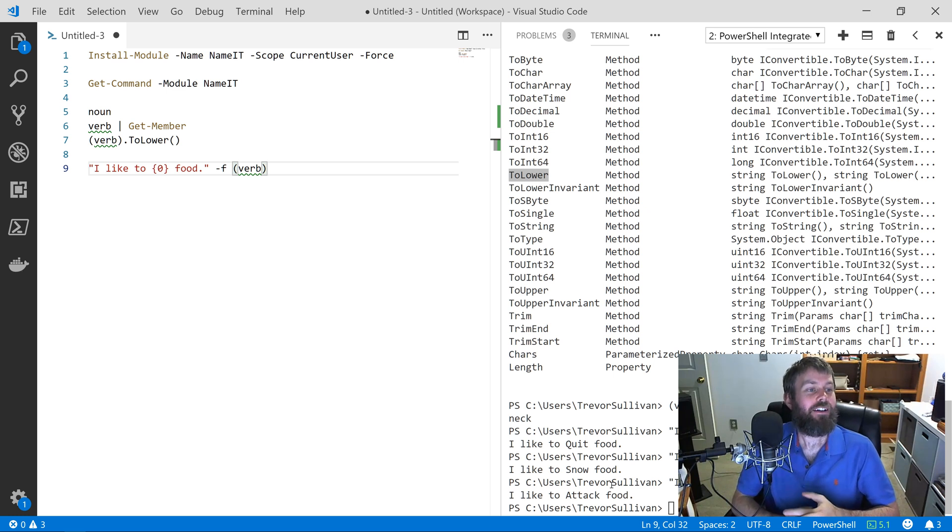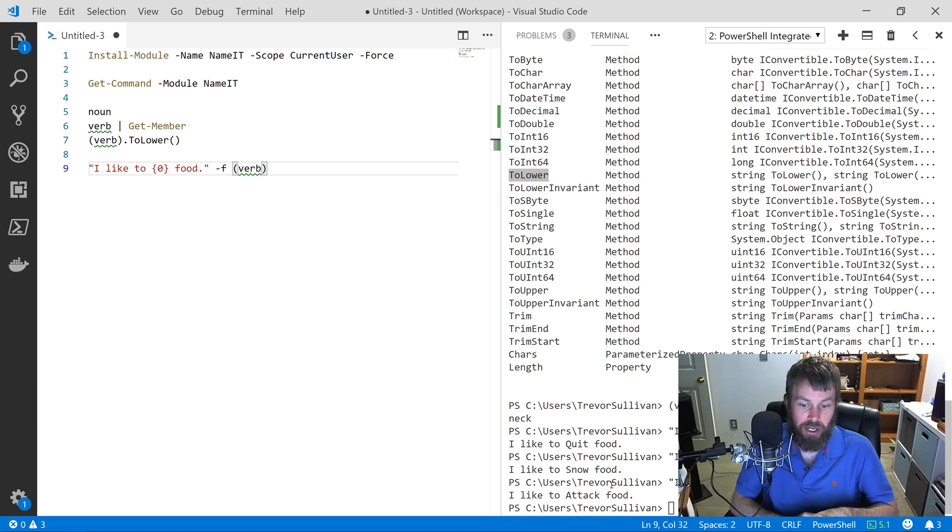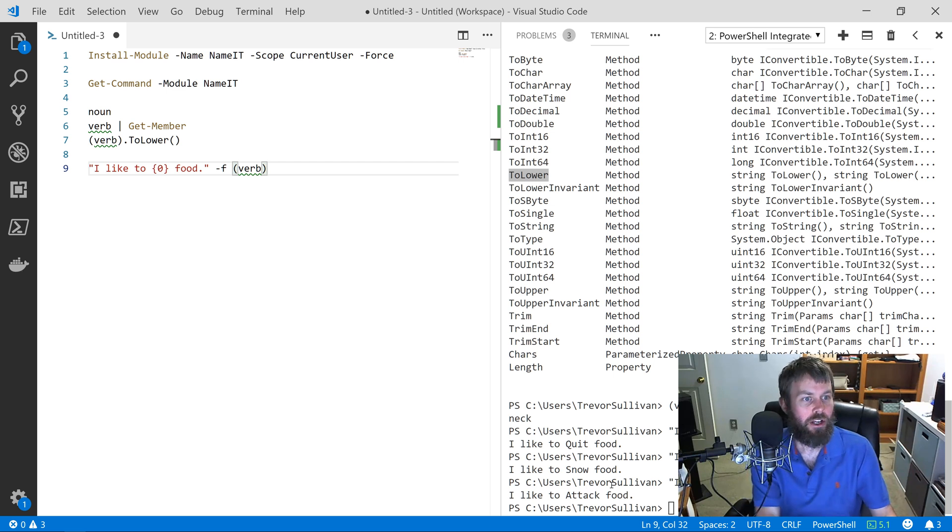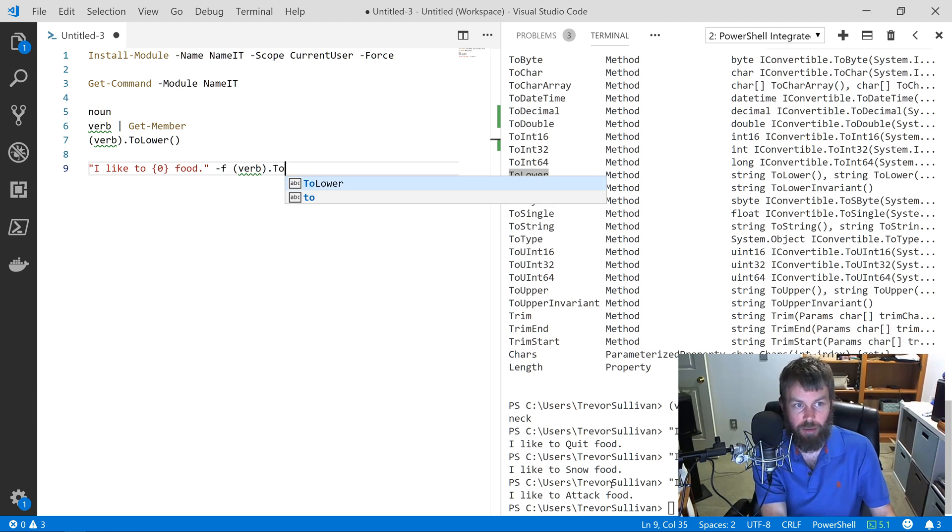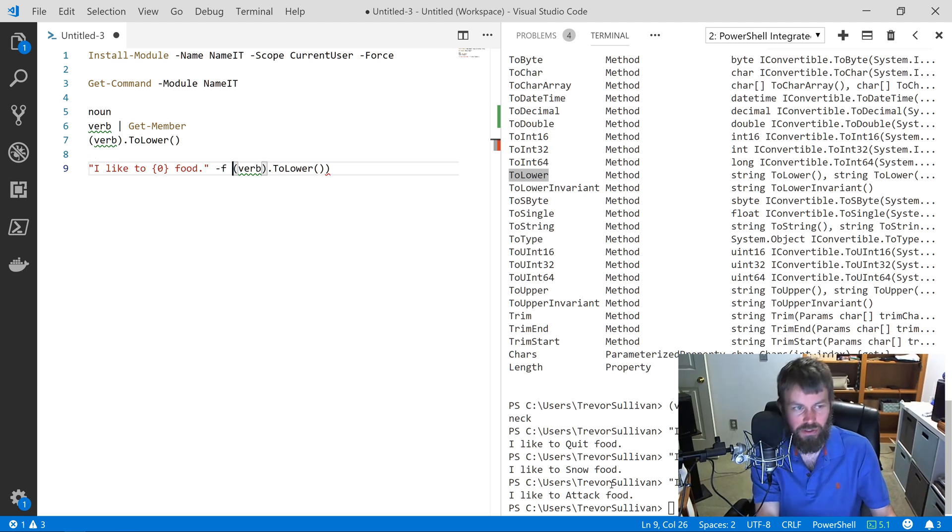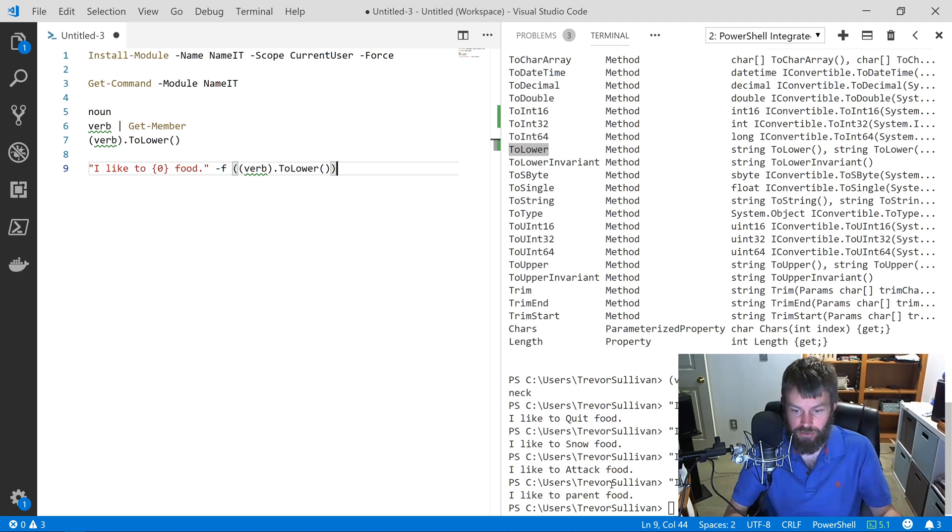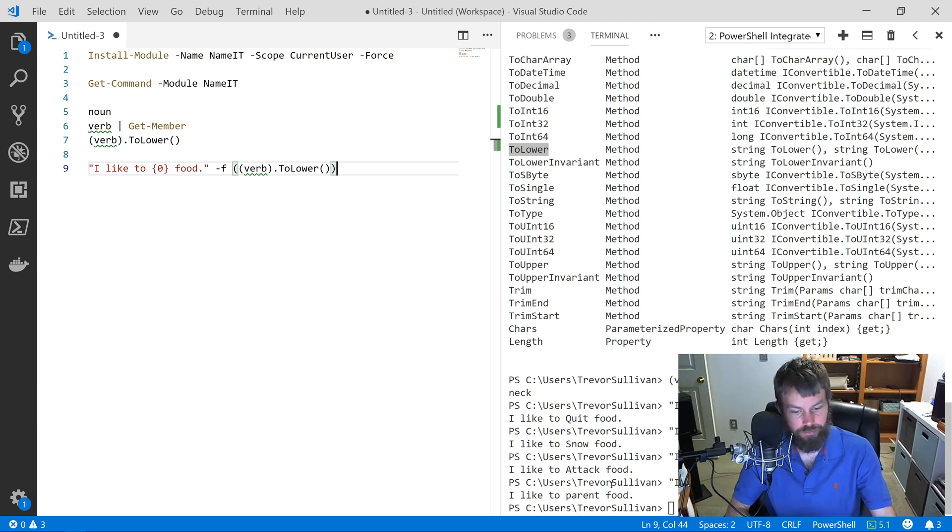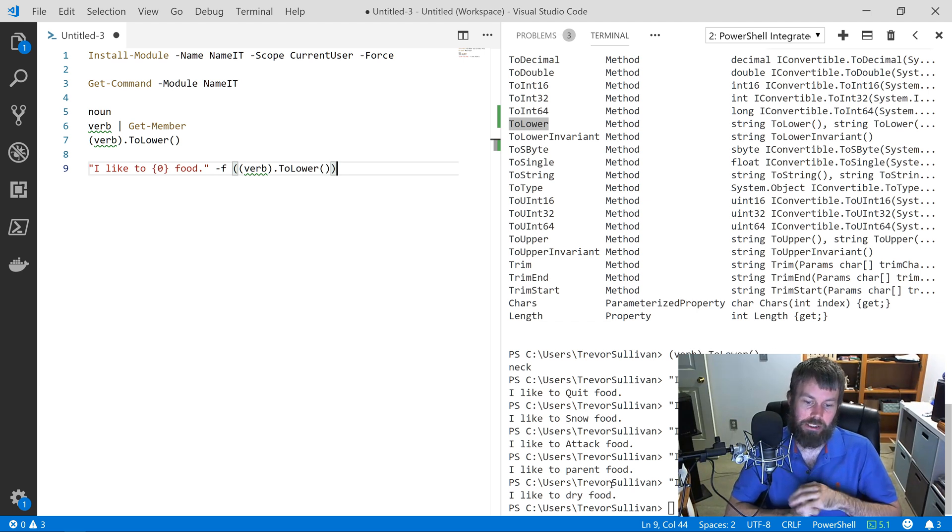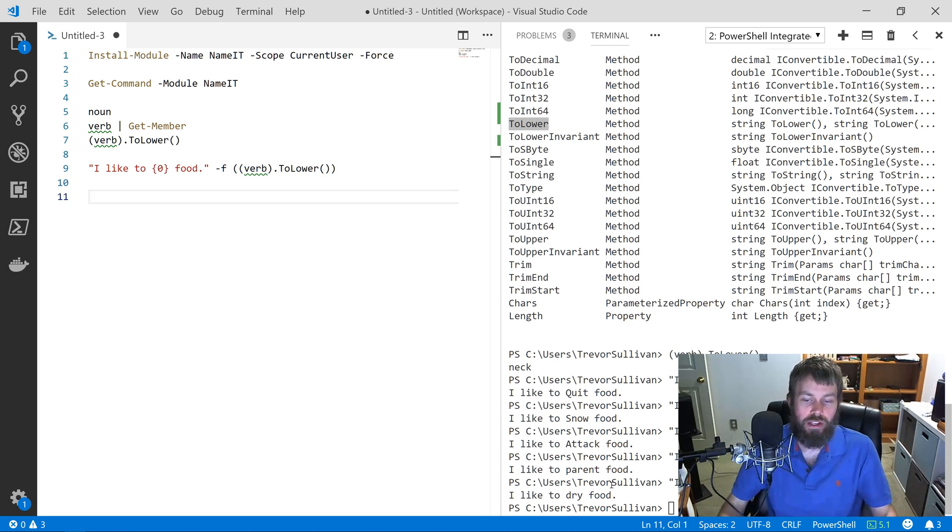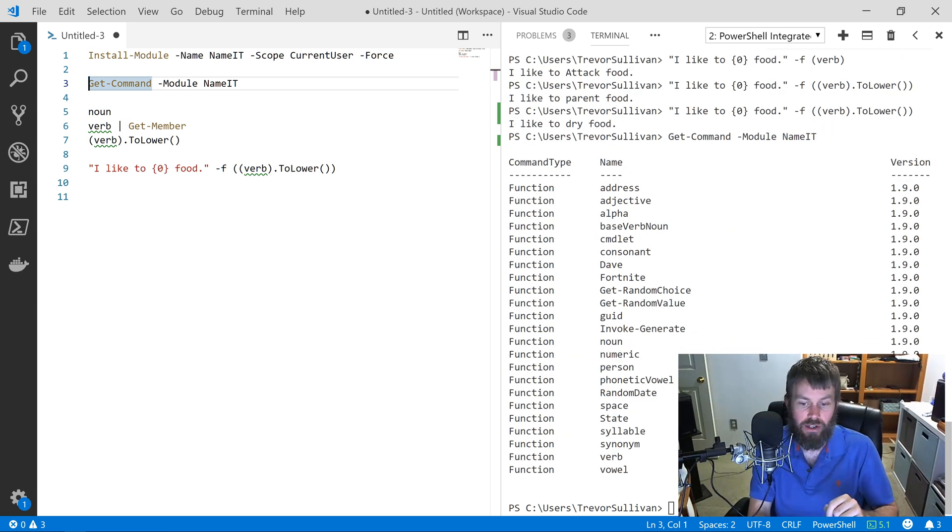Obviously in this case the verb is not quite correct because it has a capital letter. But what we can do is just wrap it in the ToLower, and then we have to put that in parentheses just because of the .NET string formatting here. "I like to parent food." So now we're using a lowercase letter to lead off the word. "I like to dry food." Okay. Let's move on. We also had some other PowerShell commands.